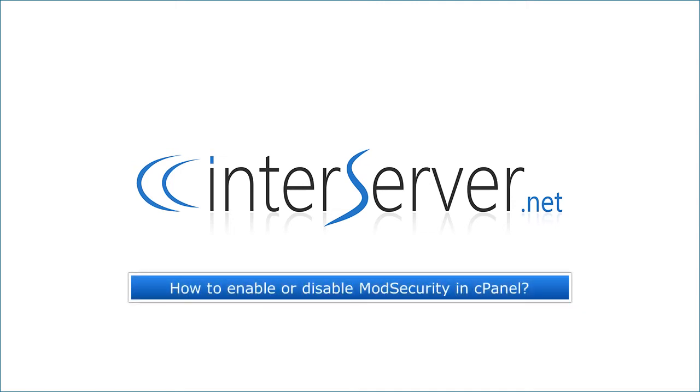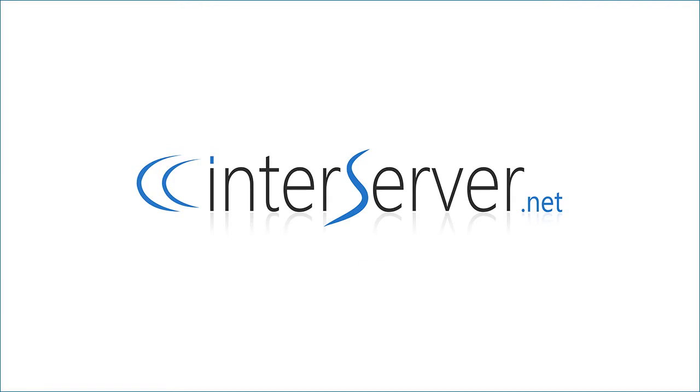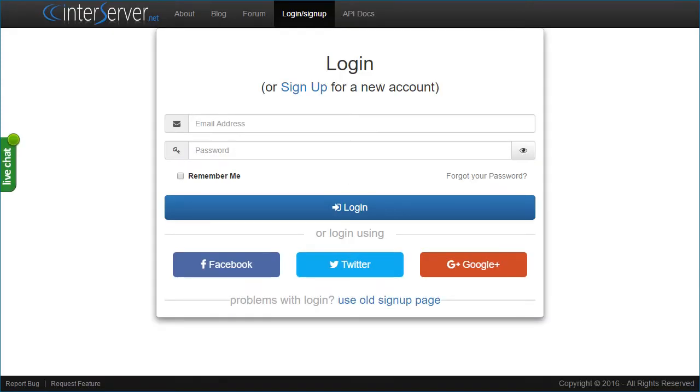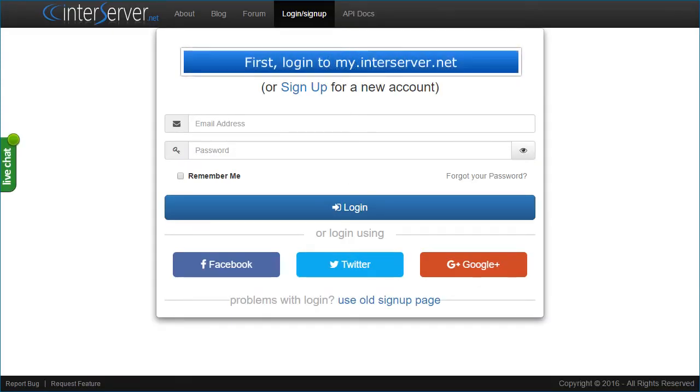How to enable or disable mod security in cPanel. First, login to my.interserver.net